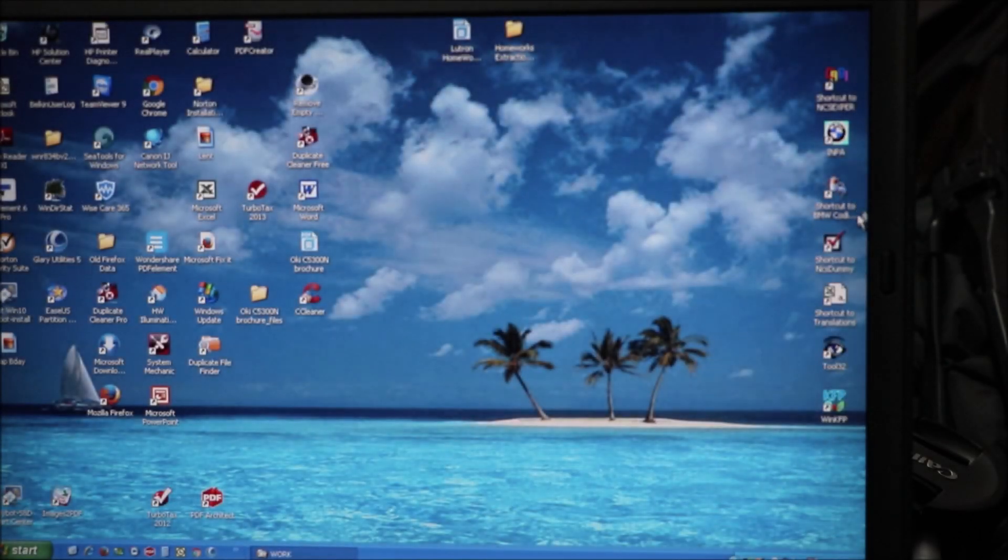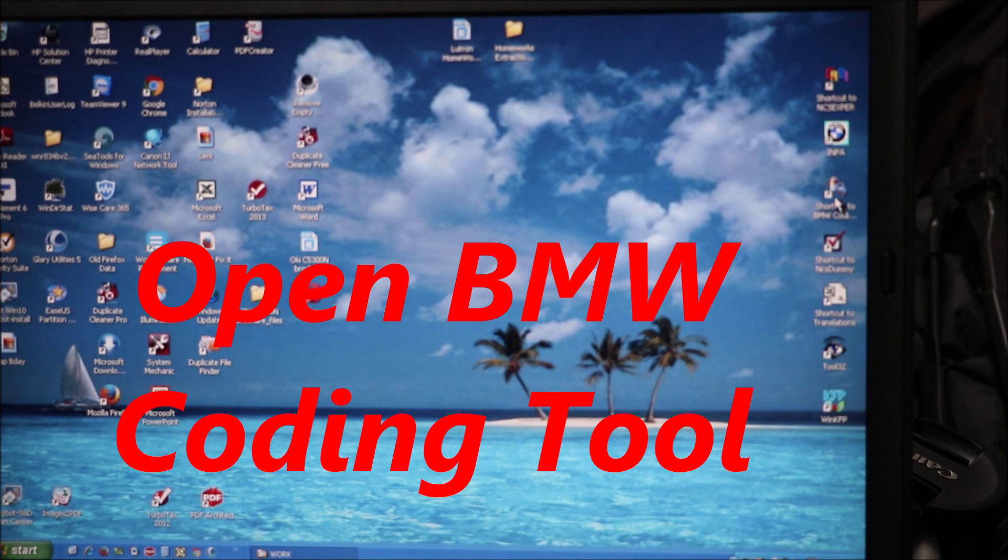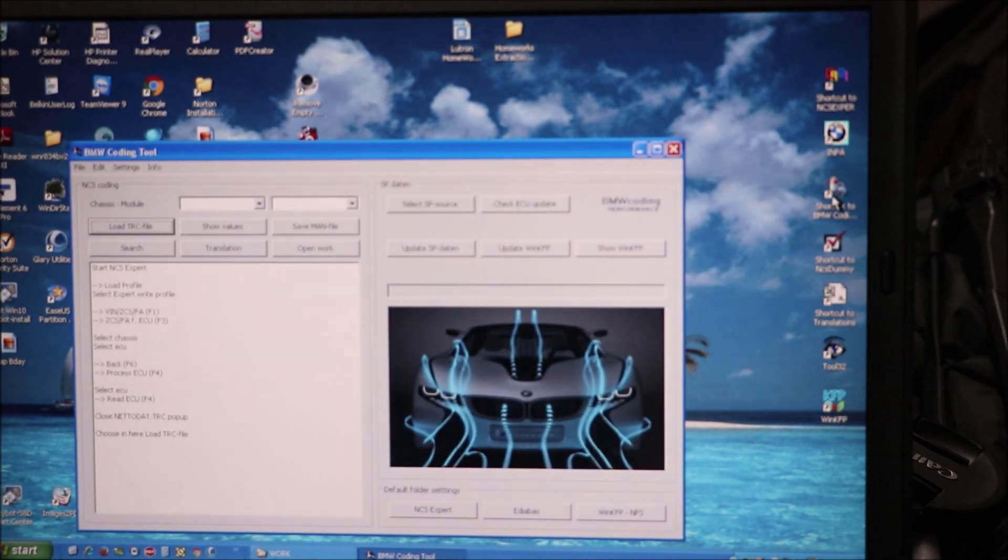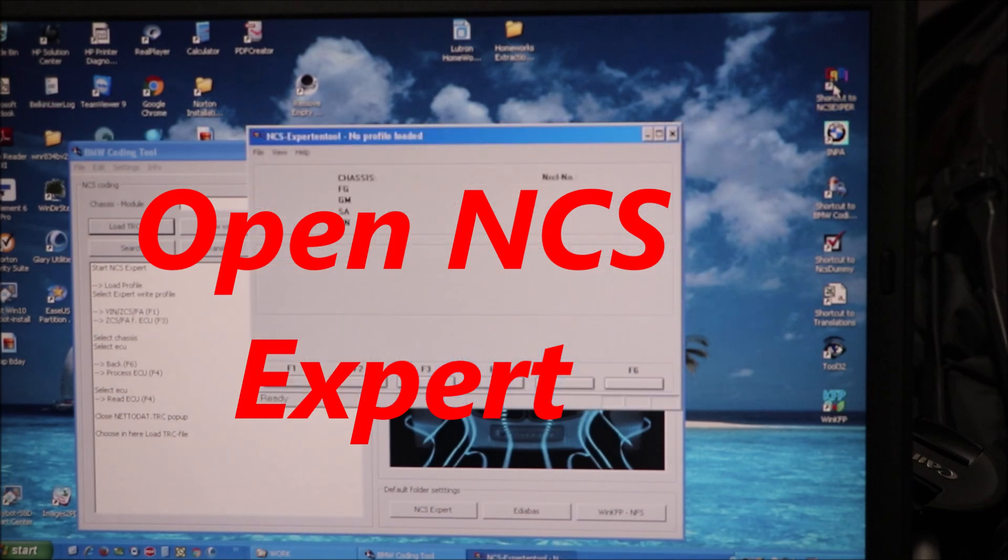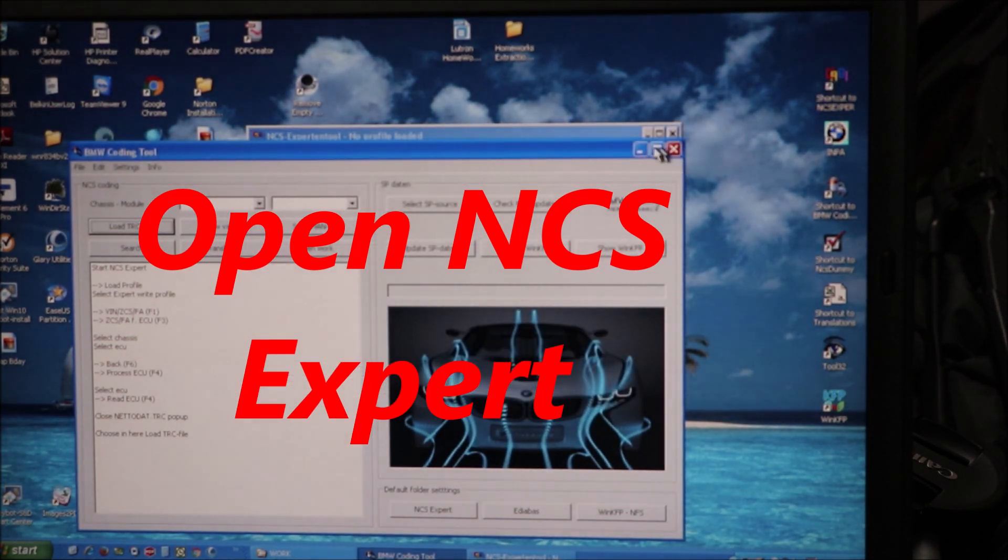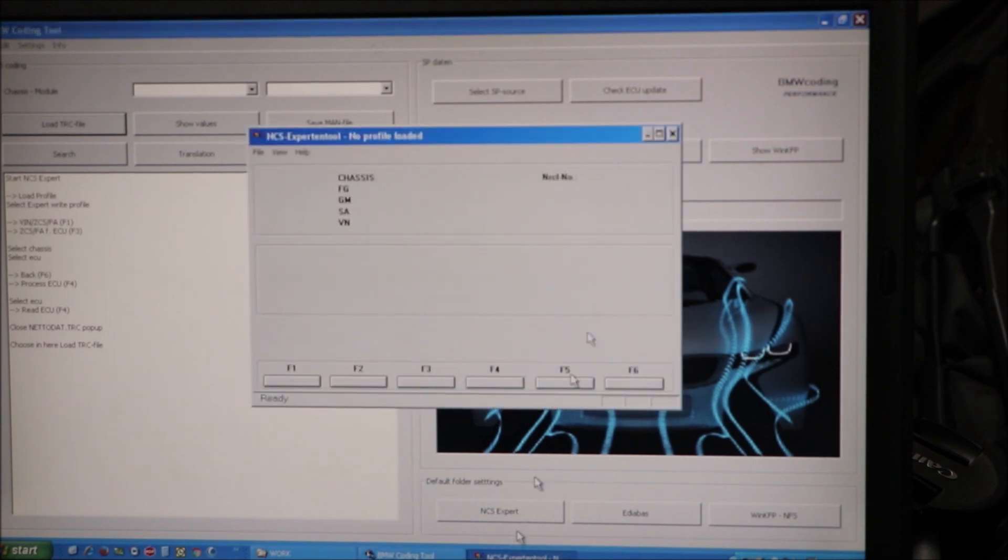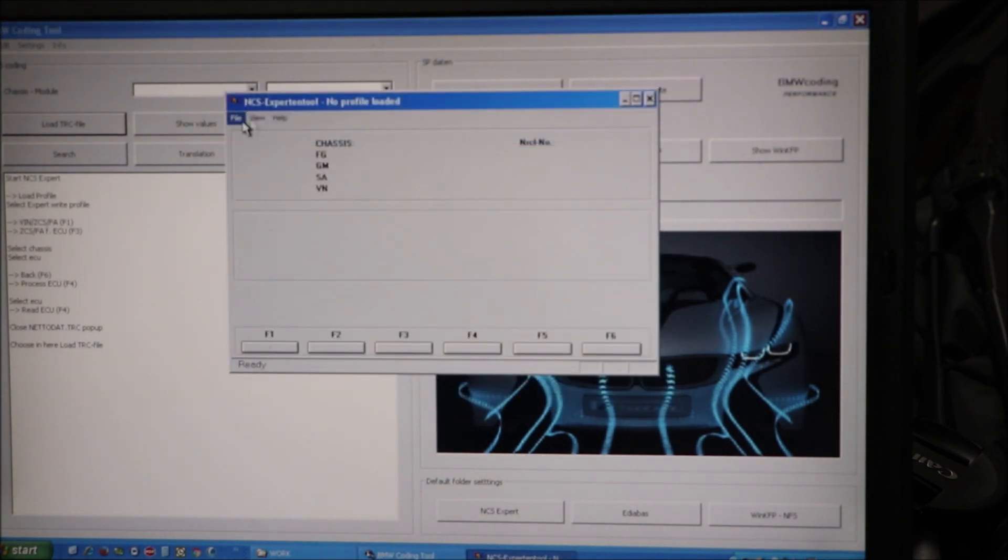I'm going to launch the BMW coding tool, I'm going to launch NCS expert. Maximize this. NCS expert here.